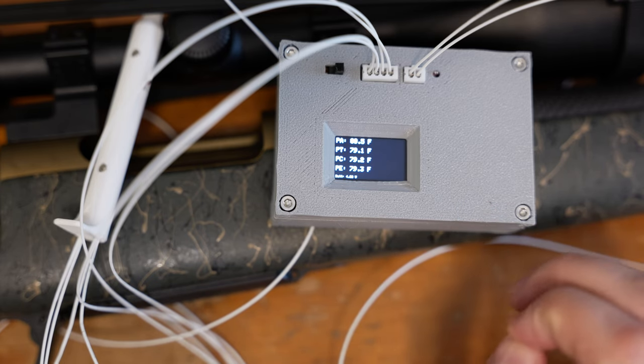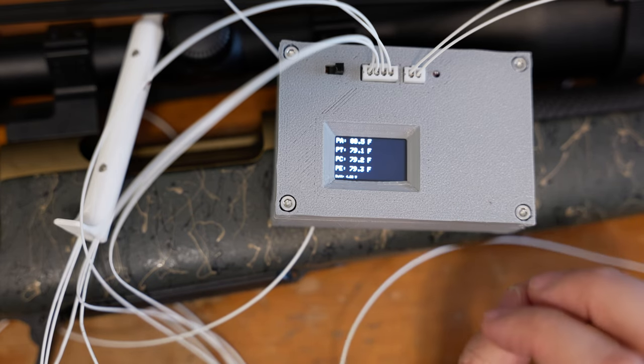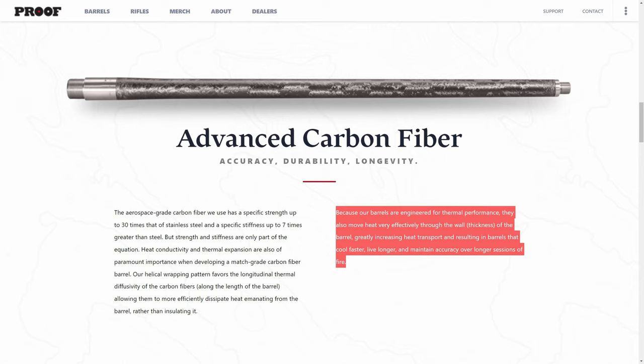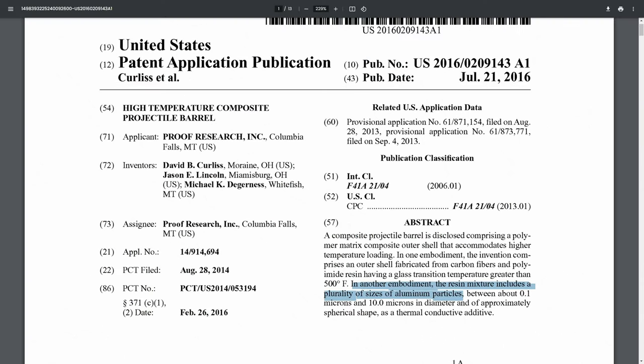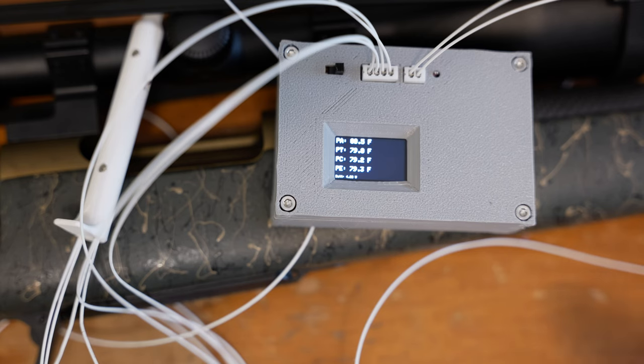Now there is one caveat to this, and that is Proof Research actually claims that their carbon fiber barrels conduct heat very, very well, and I believe that they actually put aluminum into the resin mixture to help conduct heat.